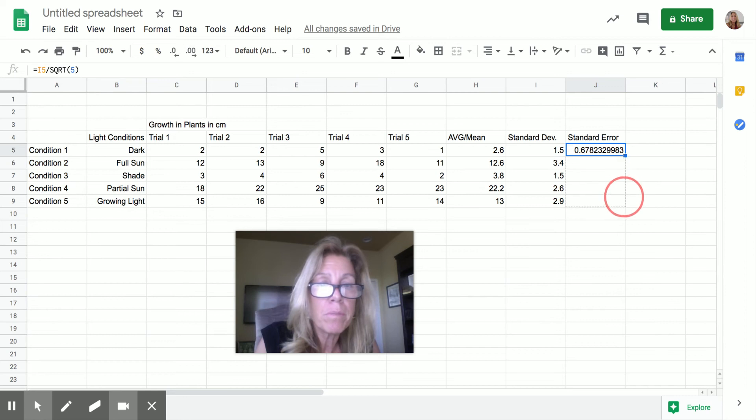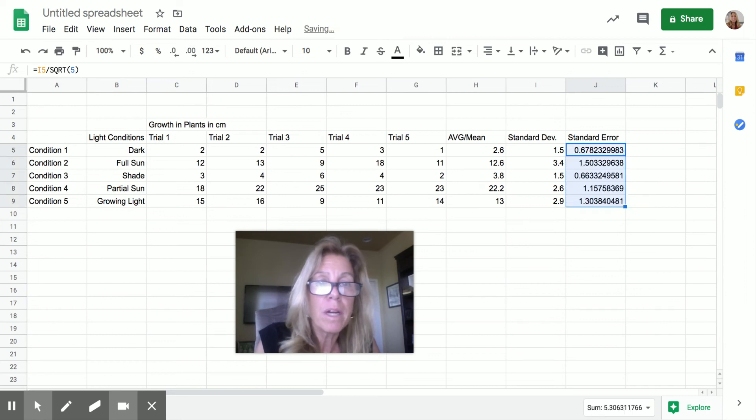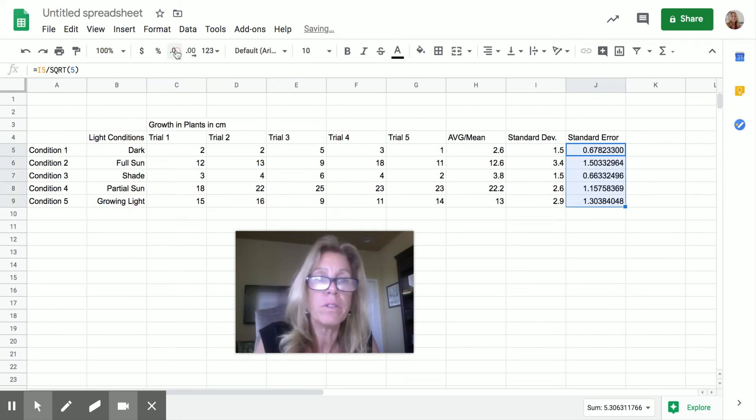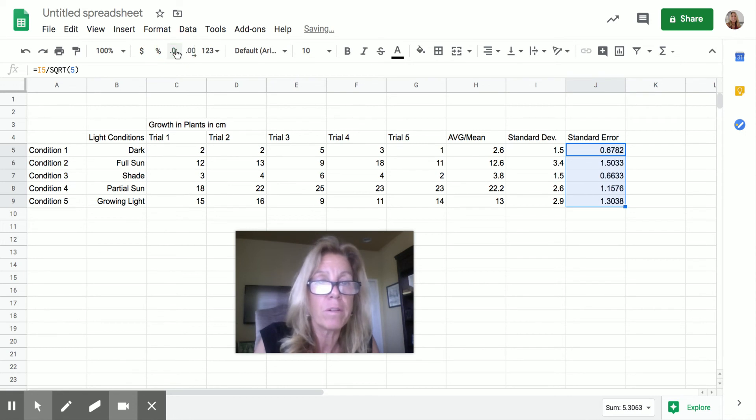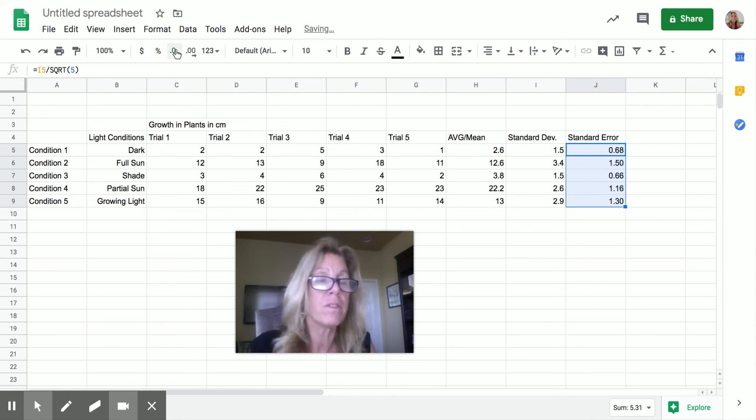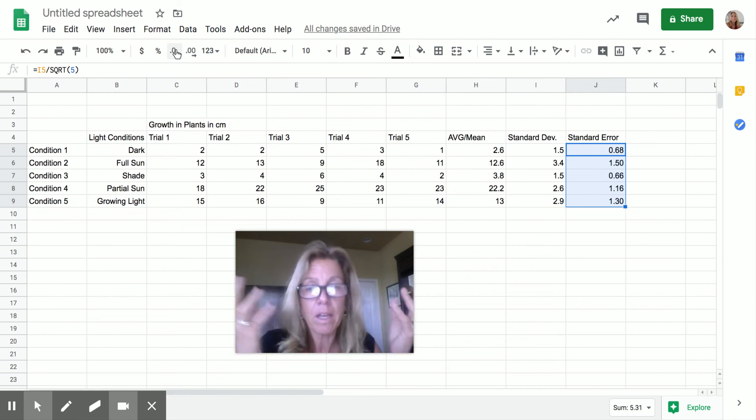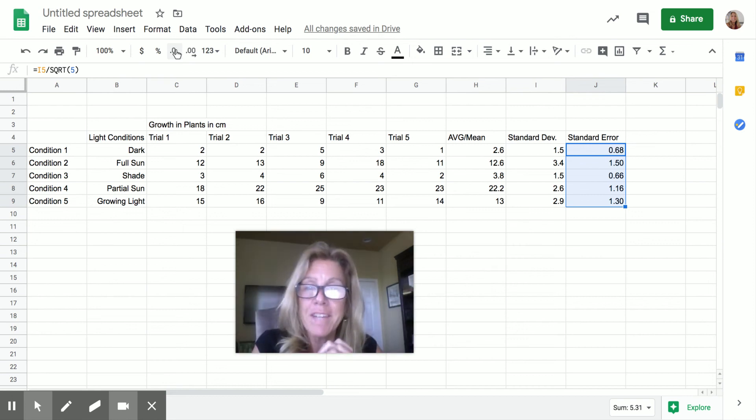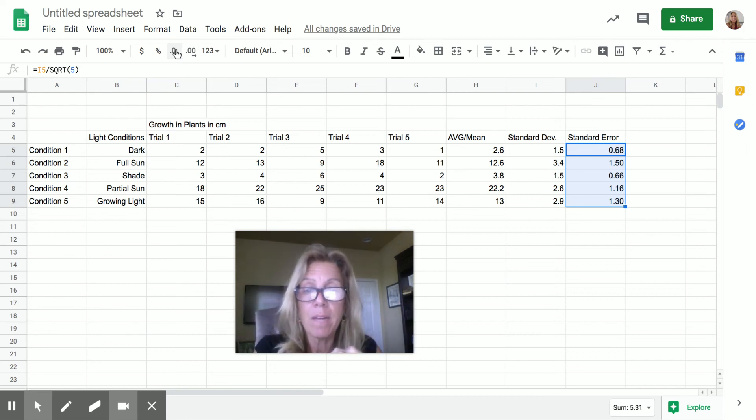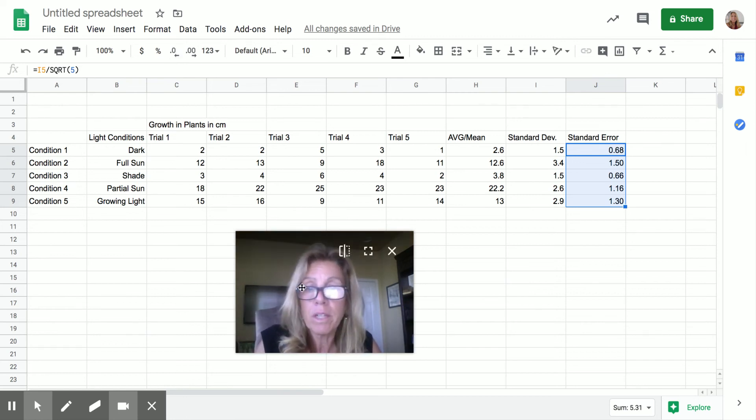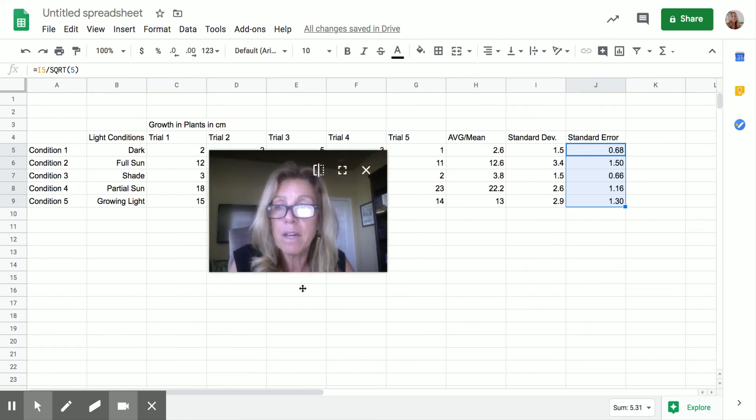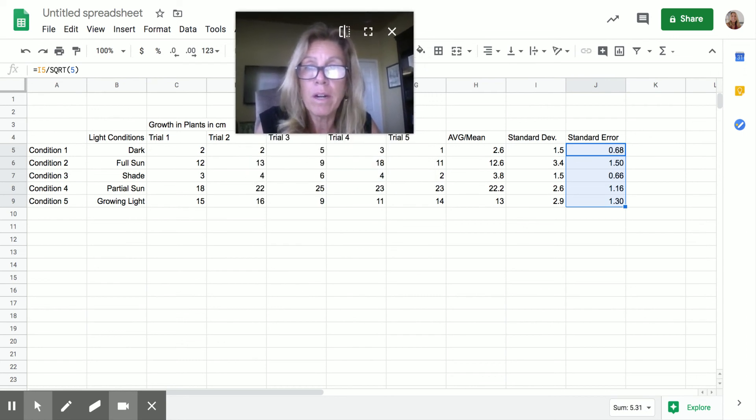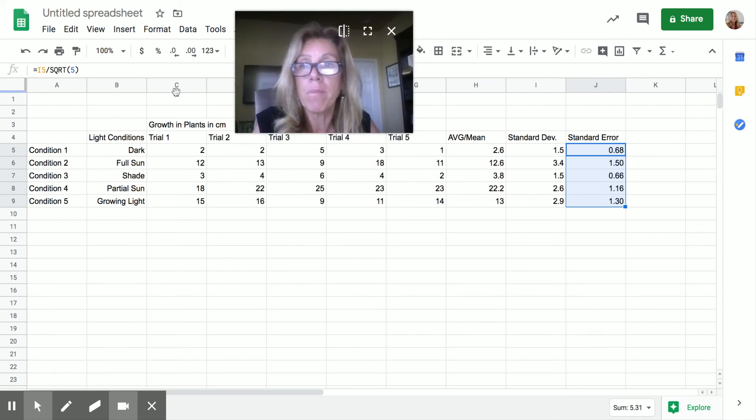So I'm going to have it do the standard error for all of them. Now I have the standard error. You know, I don't like looking at all those numbers. So I'm going to make the standard error a little bit smaller. And remember, we want the smallest standard error of all that leads to the validity of our data. Okay. So now I have all the numbers I need. And now it's time to plot my graph.